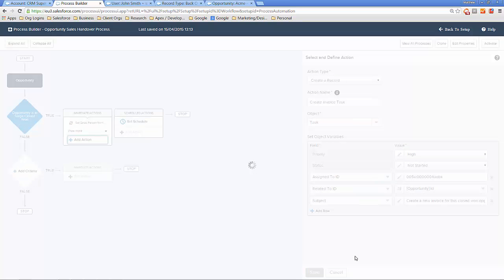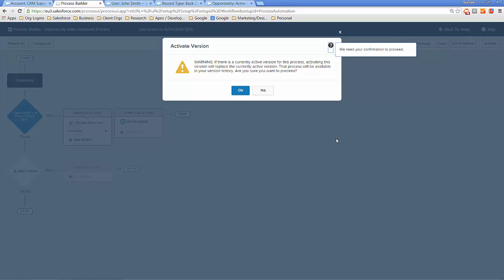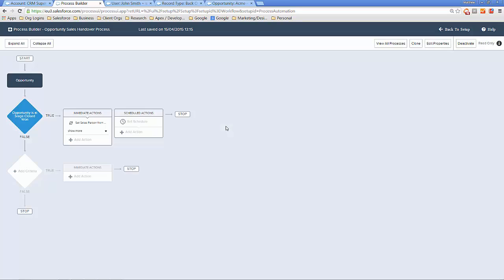Now we've created a bunch of actions to be taken when an opportunity is at stage Closed Won, all built out in the Process Builder. We need to activate the process by clicking the Activate button in the top right. There's a warning page if an active version already exists — since we don't have one, we click OK to proceed, and that has now created our Opportunity Sales Handover Process.